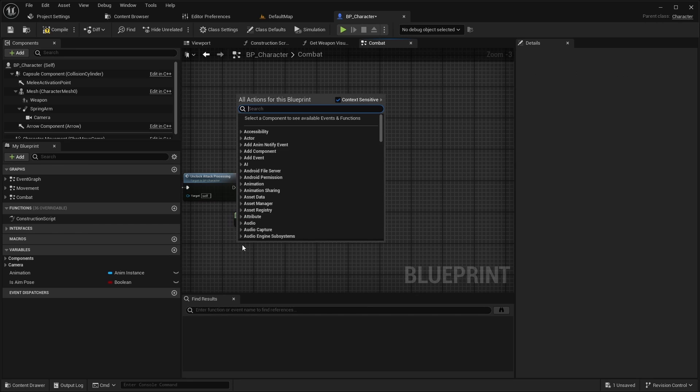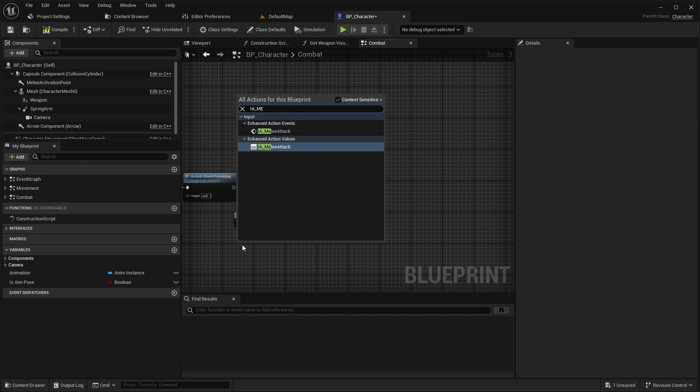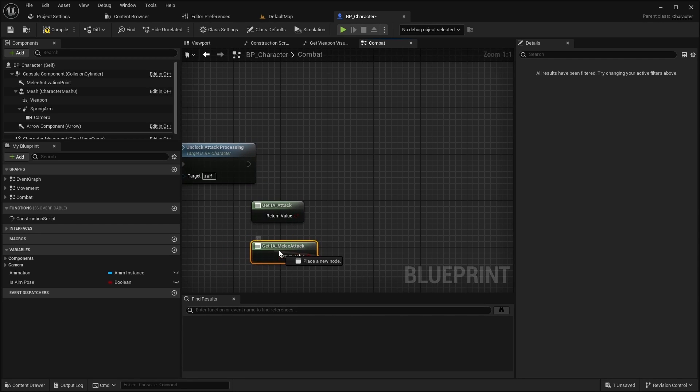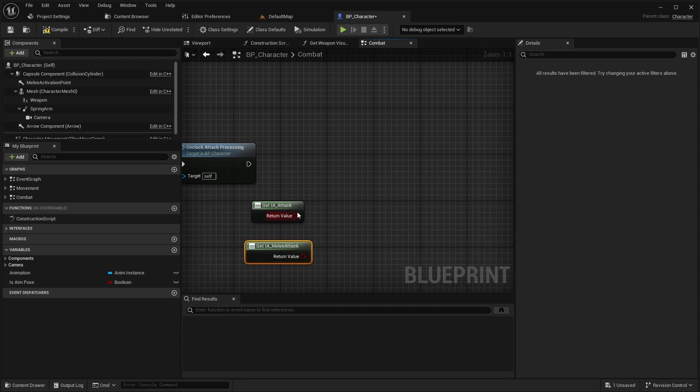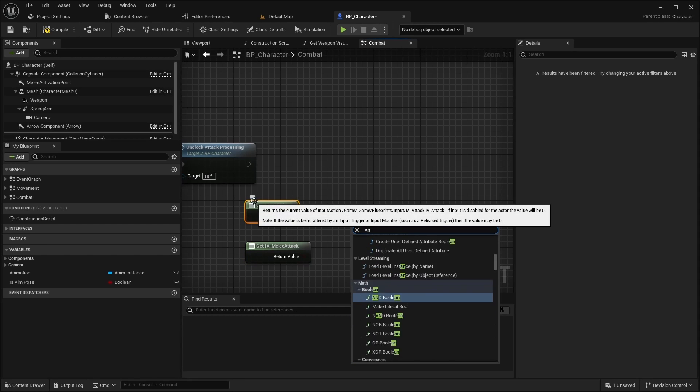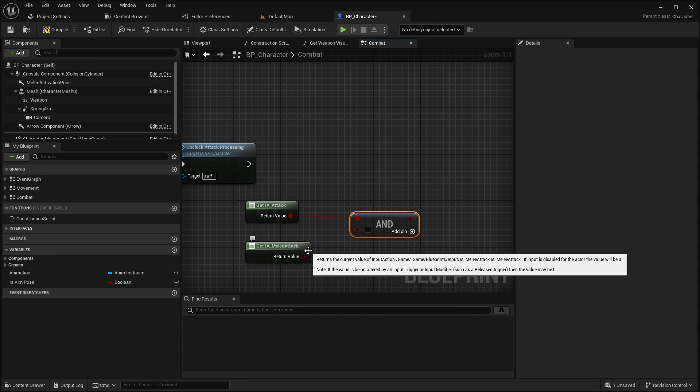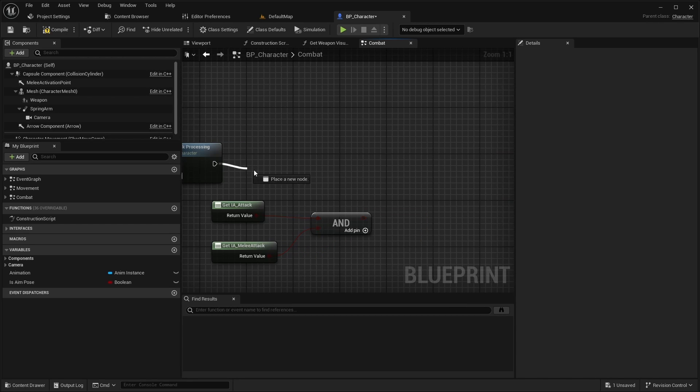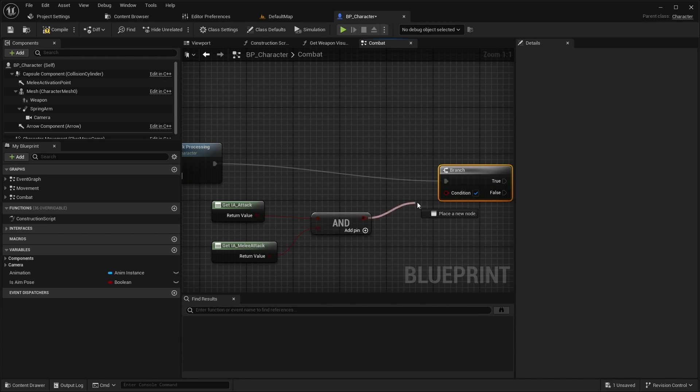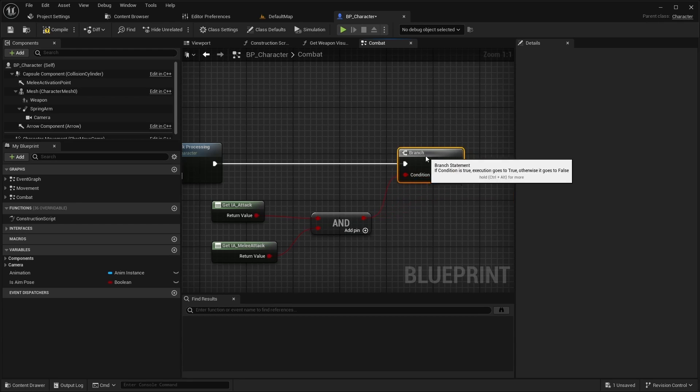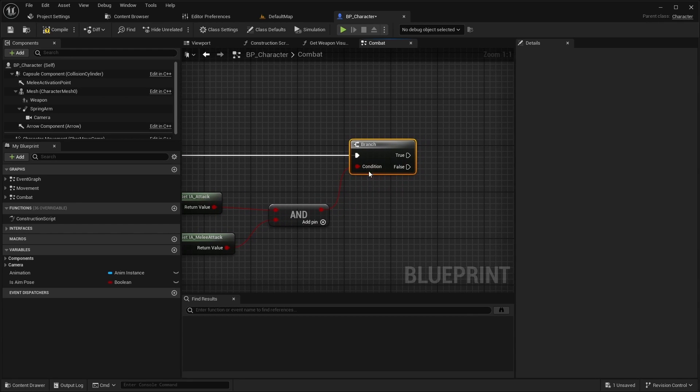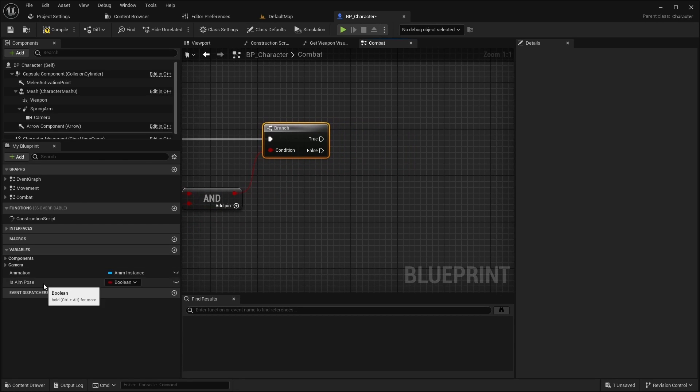After this check if attack and melee attack values are false and call animations toggle melee via false input.